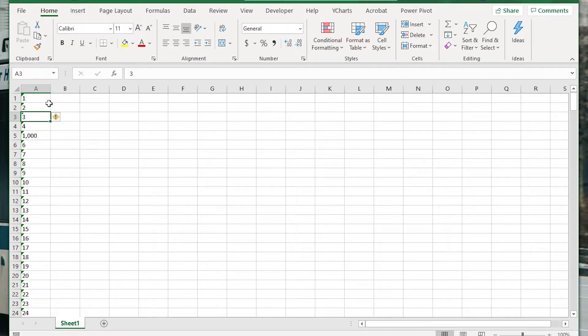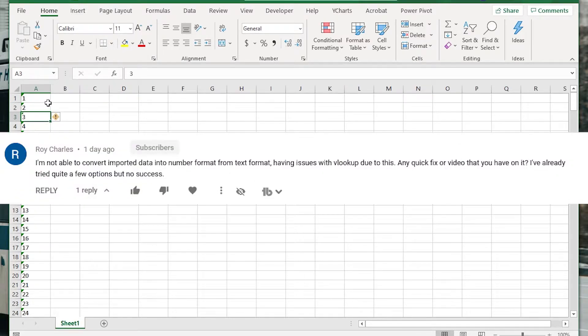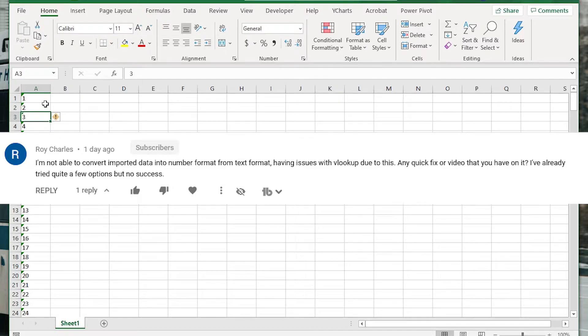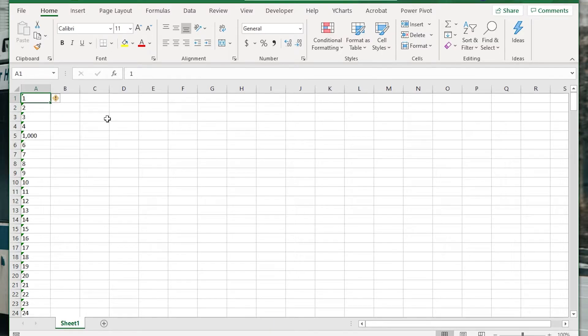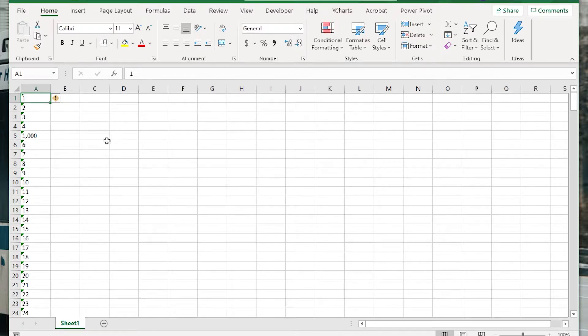Before we get started, I just want to thank YouTube user Roy Charles who commented on my Python web scrape video saying that they had this problem after creating this CSV file. So I'm just going to create a quick tutorial on how to solve this issue.